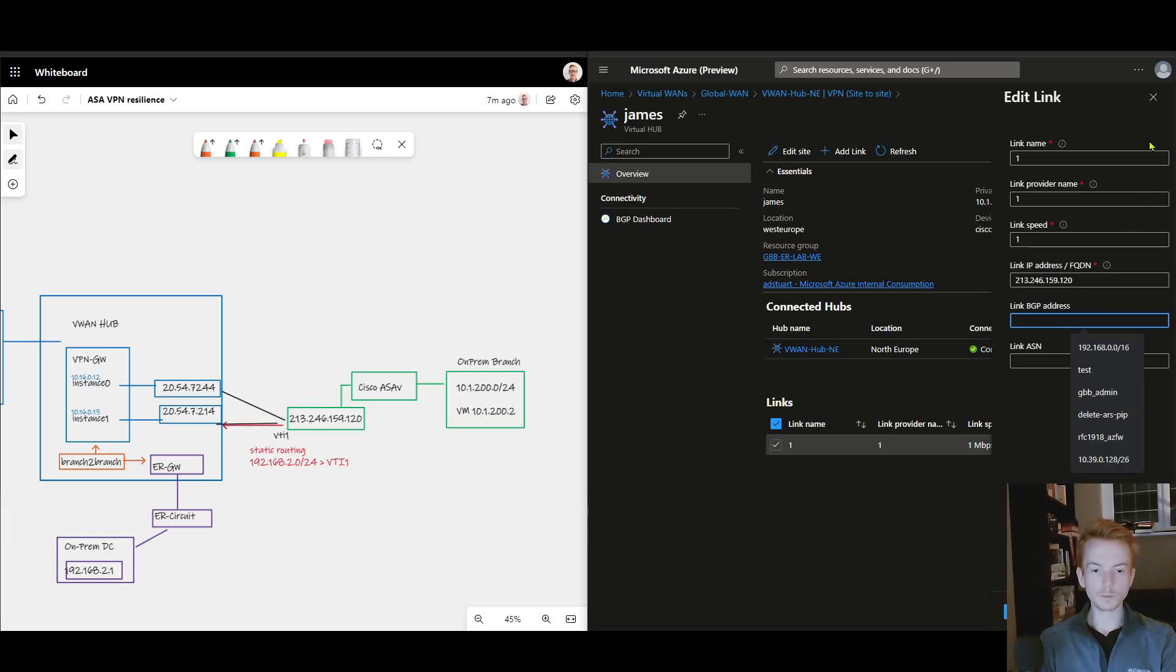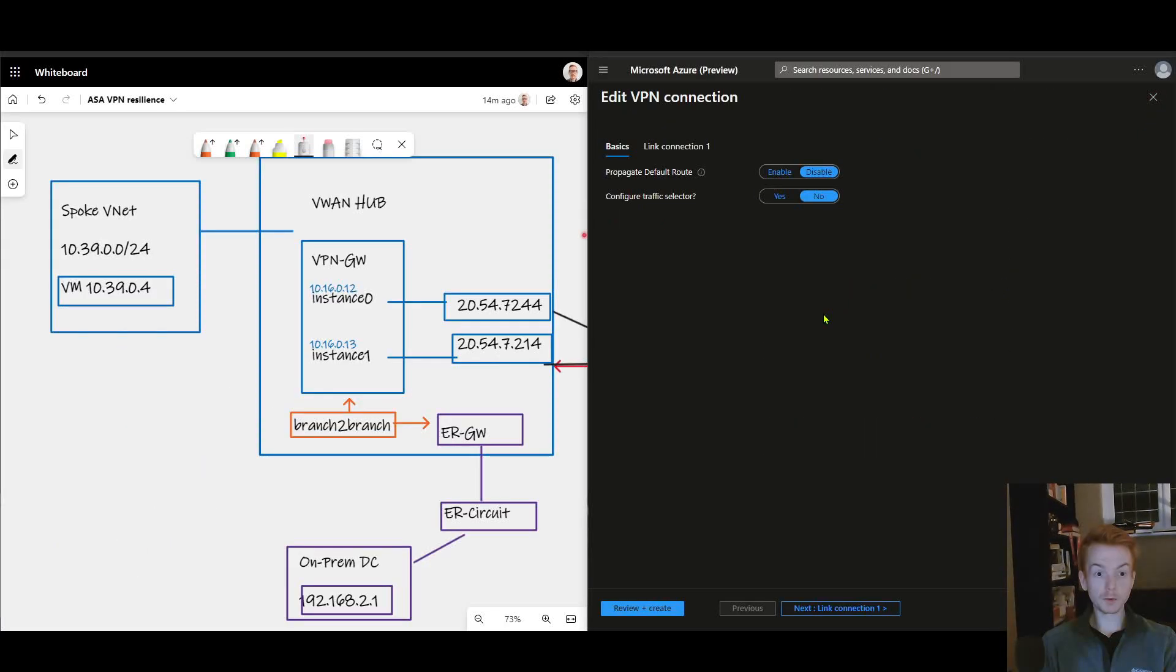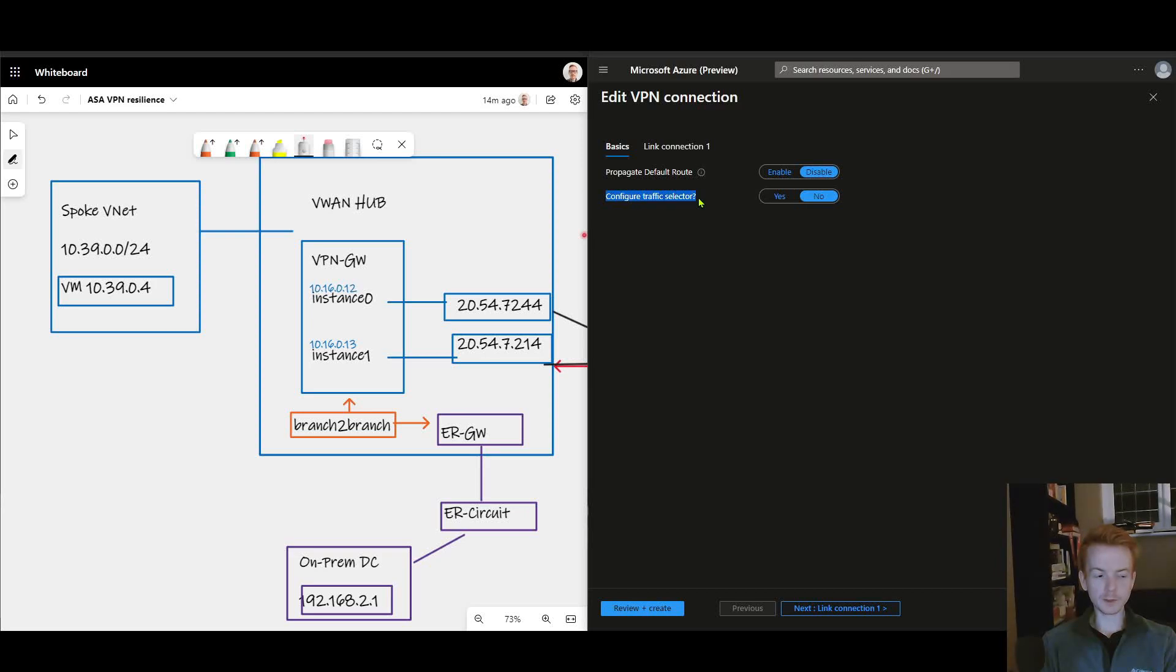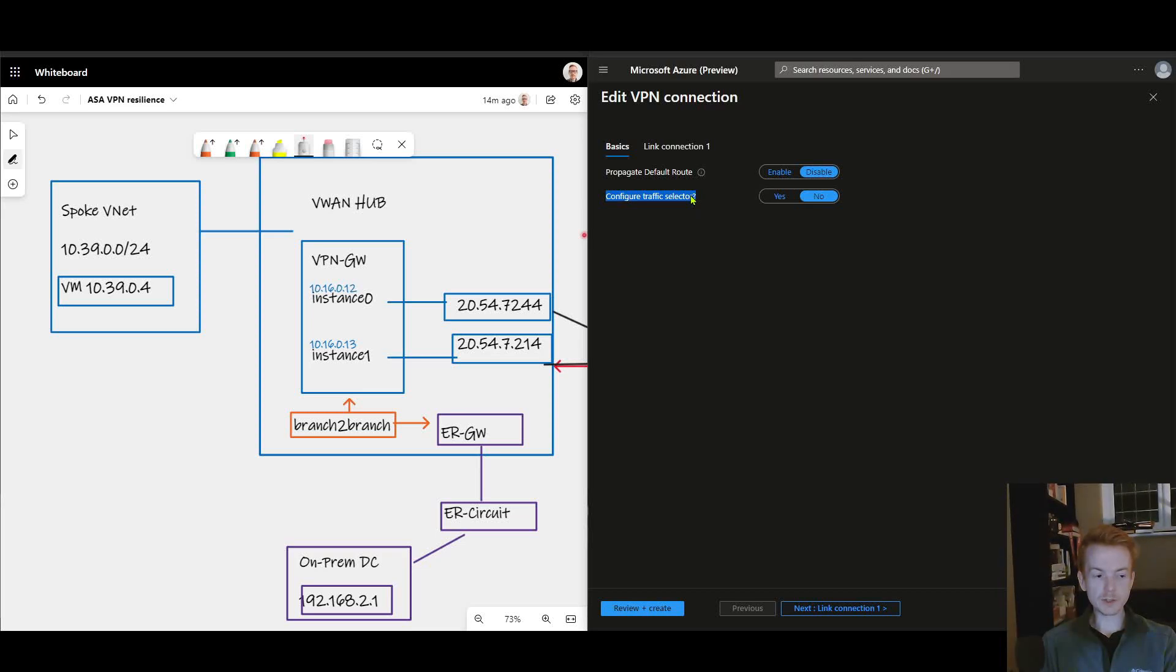A couple of things to know about the VPN configuration inside a virtual WAN here. I don't have traffic selectors configured. What does that mean? Well as it's a route-based VPN we're quite happy exchanging 0.0.0.0/0, so very wide traffic selectors which will mean that the phase two portion of the IKE setup is happy to encrypt anything.